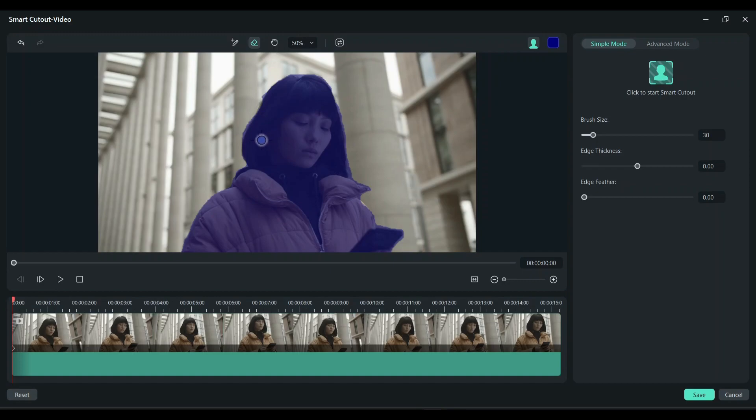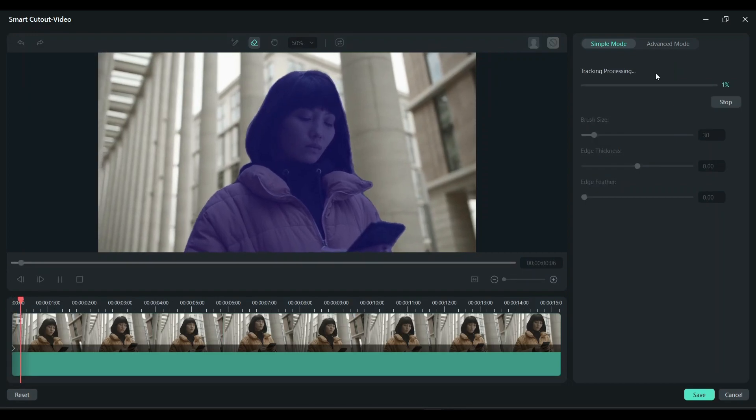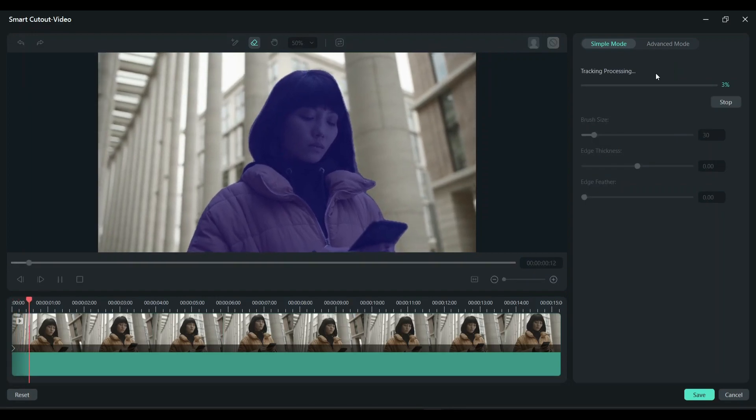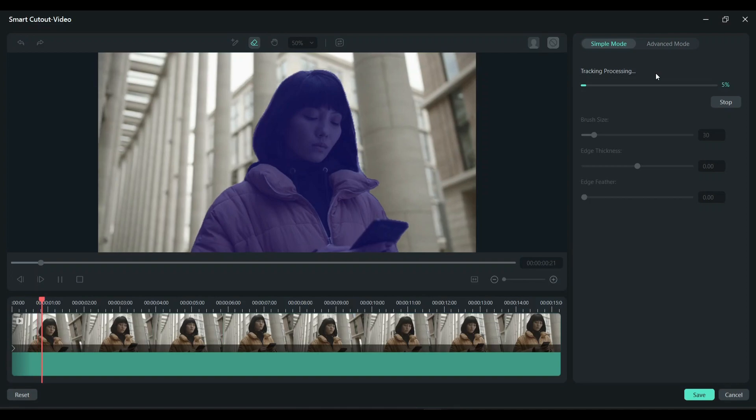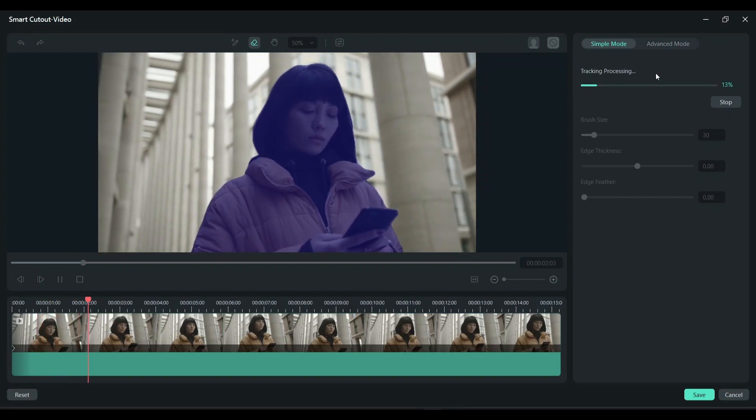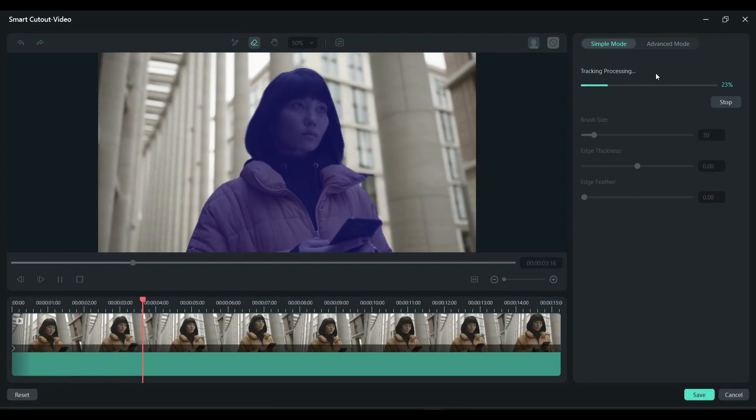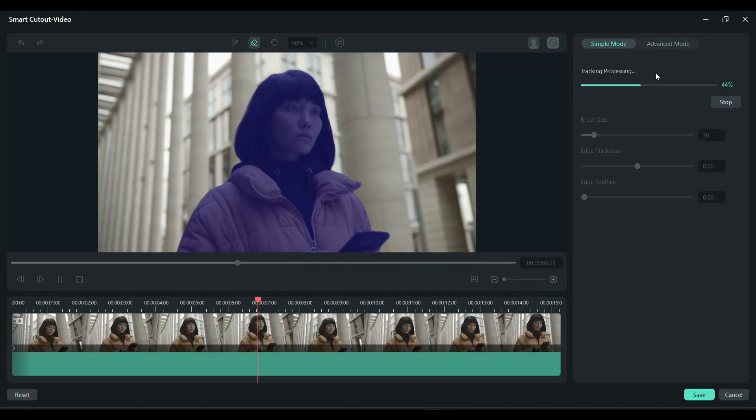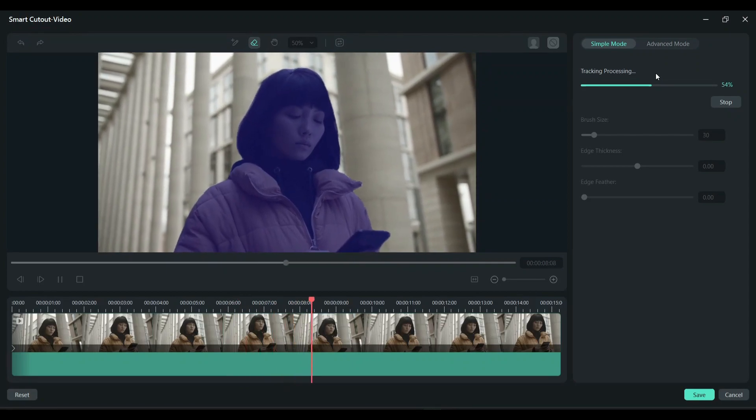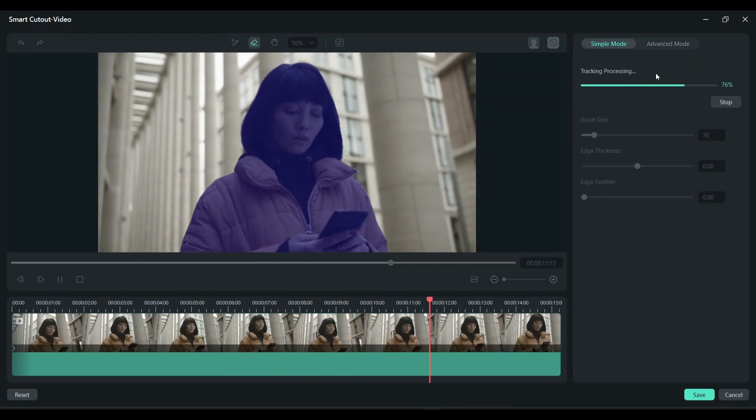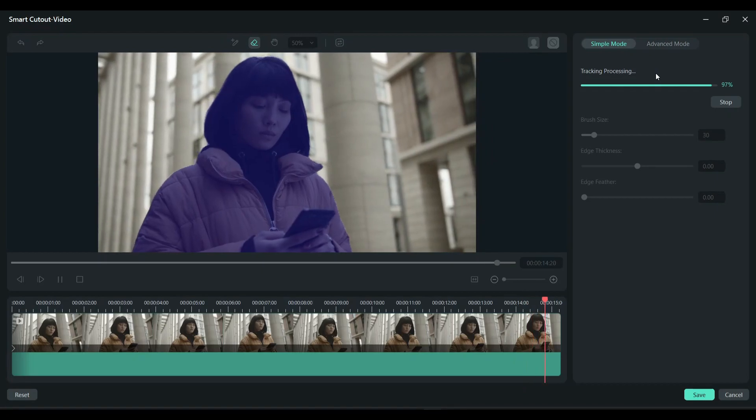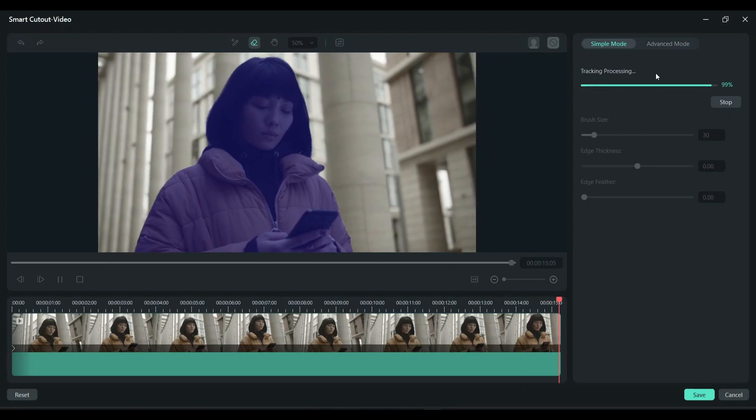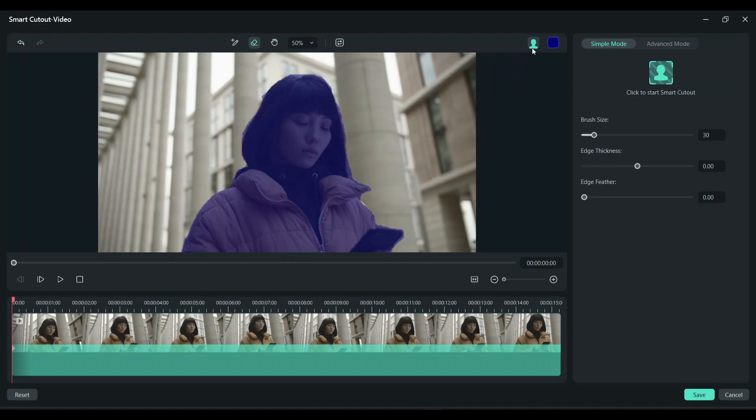Now the tracking of this object will start. Let's wait for this processing to complete. Now the tracking is completed. Now let's see if it's actually cut out or not. Click on this preview mode icon.